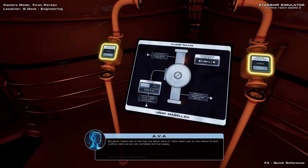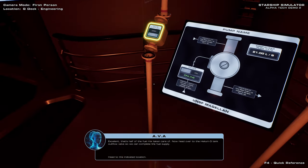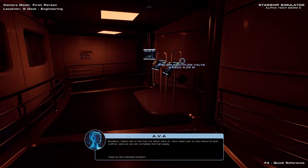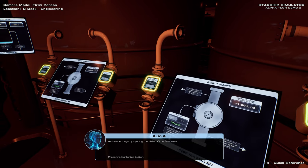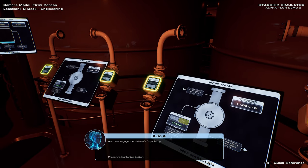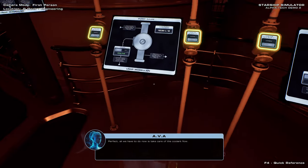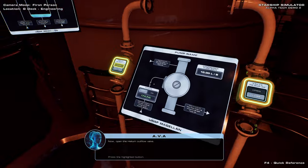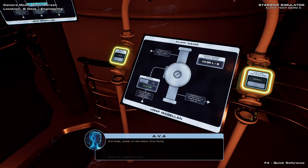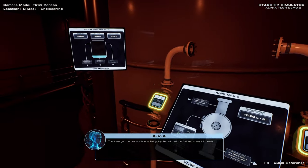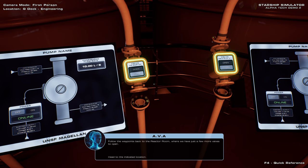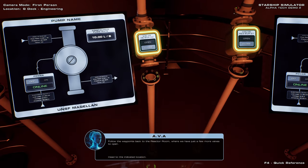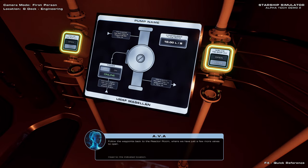Excellent. That's half of the fuel mix taken care of. Now head over to the helium-3 tank outflow valve, so we can complete the fuel supply. As before, begin by opening the helium-3 outflow valve. Already did. Already did! And now engage the helium-3 cryo-pump. I already did! All we have to do now is take care of the coolant flow. Now open the helium-3 outflow, and finally, power on the helium cryo-pump. No apparent failures for doing all these early. The reactor is now being supplied with all the fuel and coolant it needs. Follow the waypoints back to the reactor room, where we have just a few more valves to open. Seriously though, these pipes are messed up.